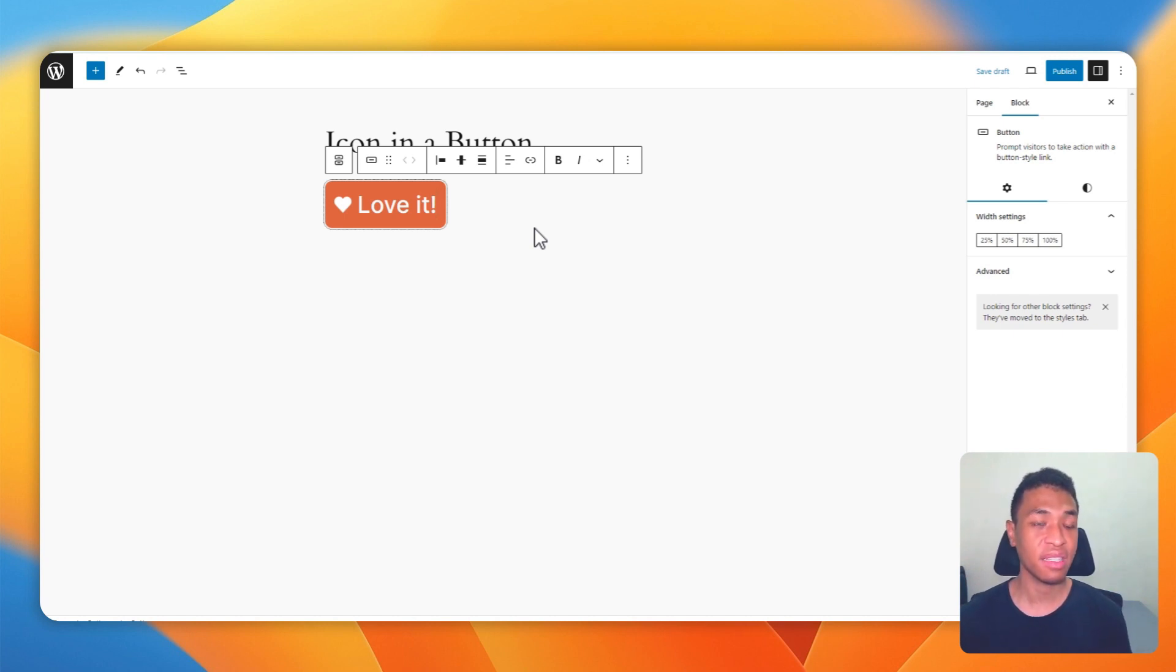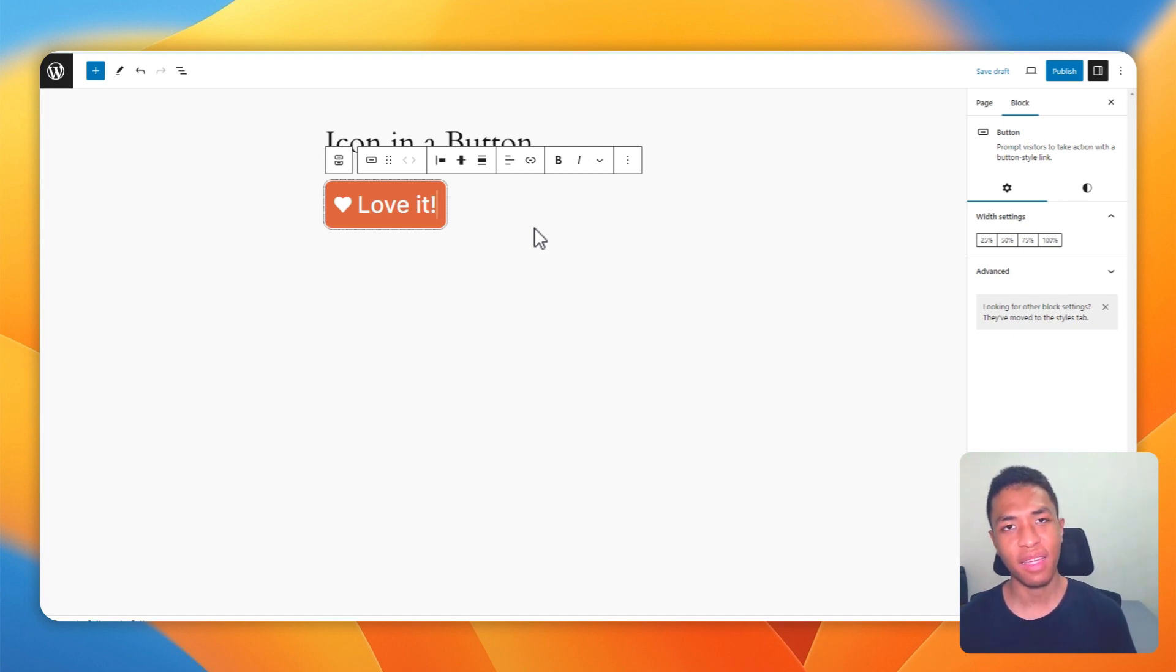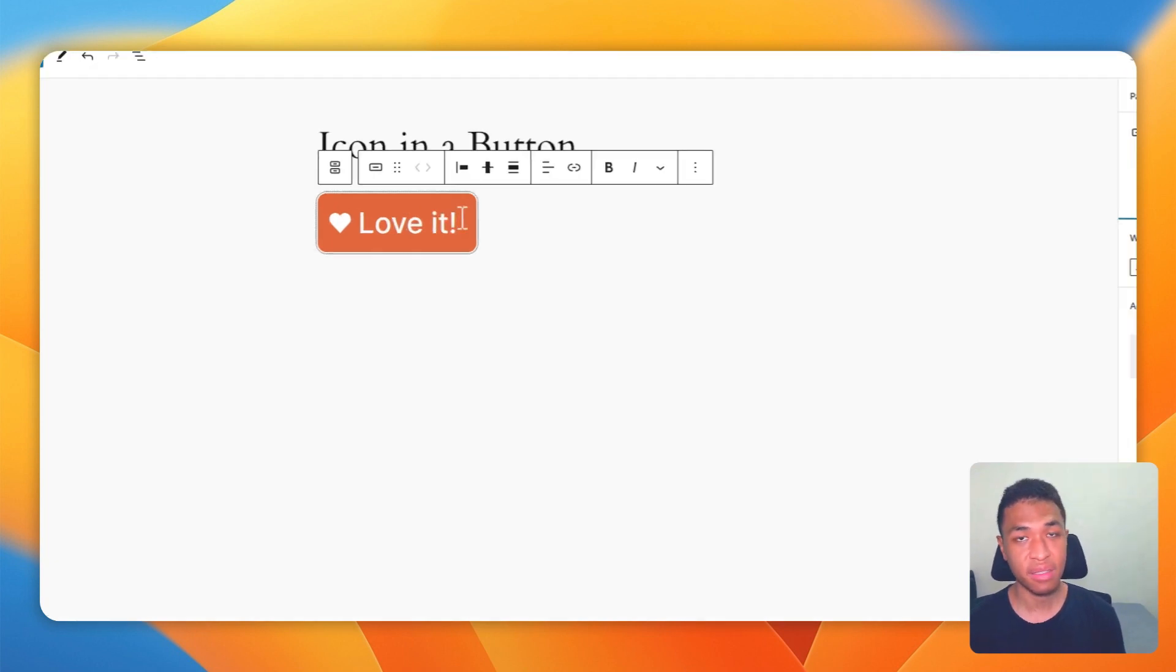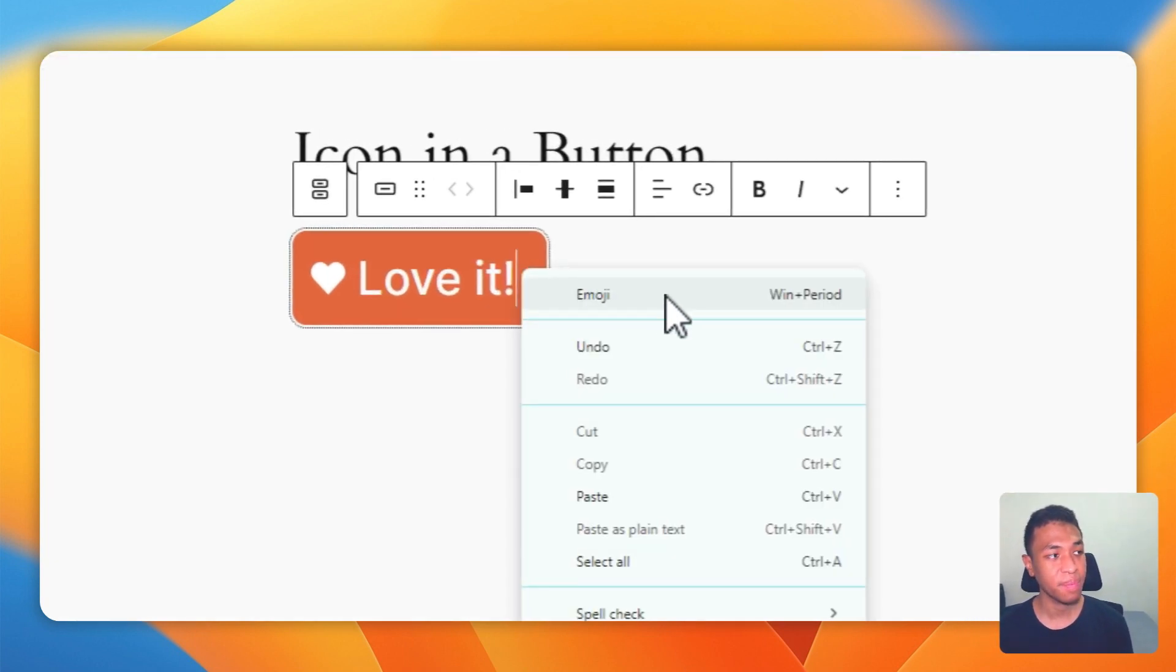But this is actually just one way to do that. There is another way to insert an icon into a button without any plugin, and I'm talking about emojis.